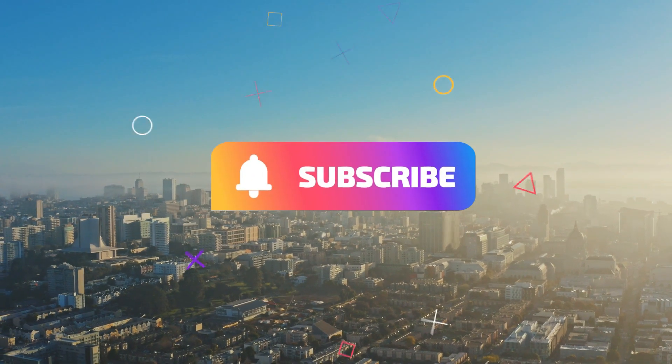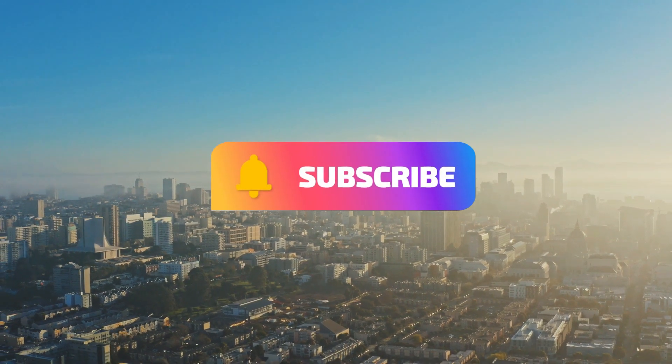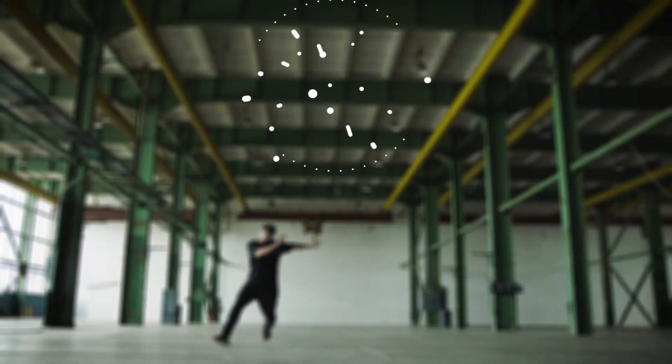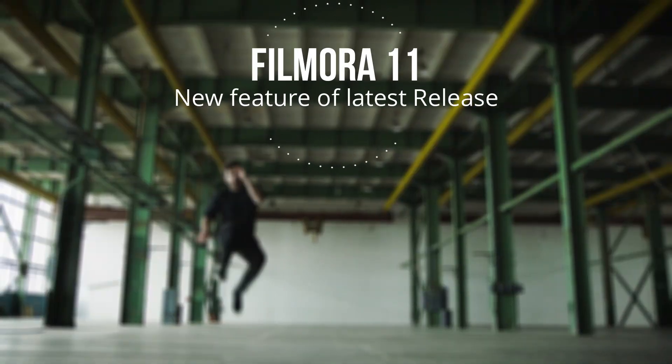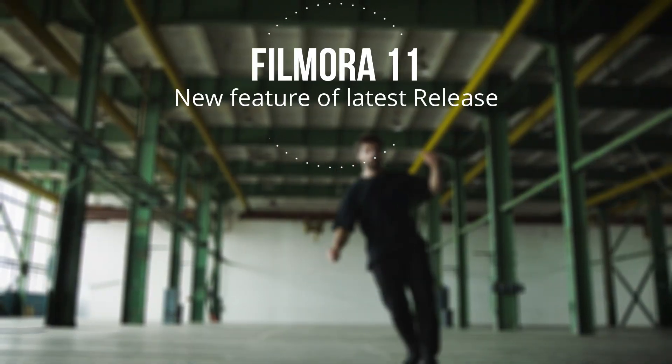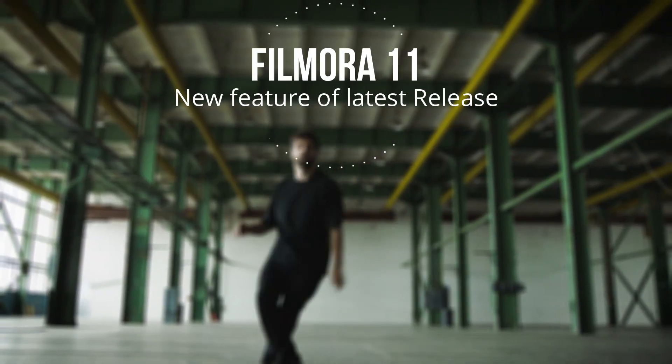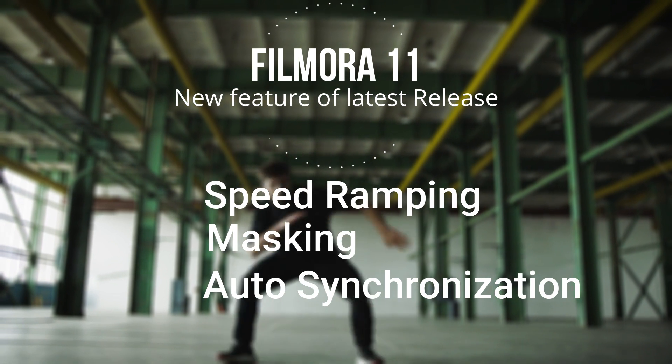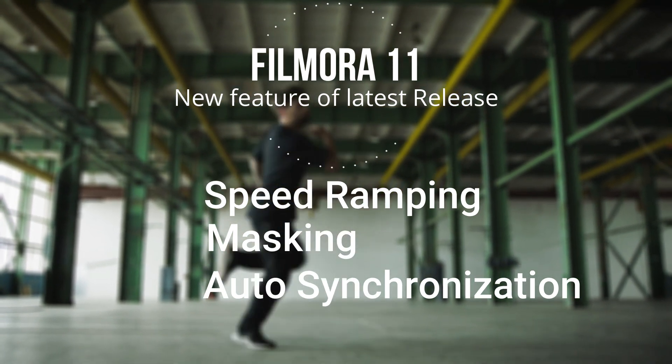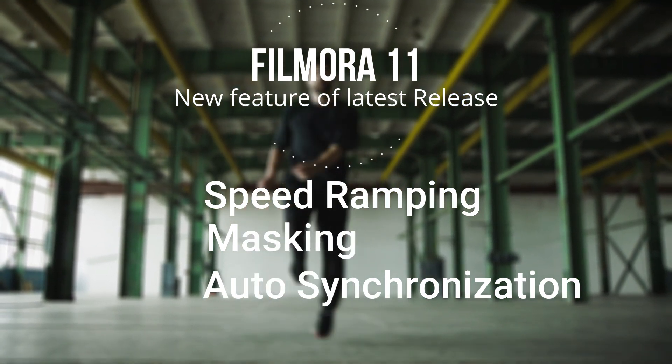The latest version of Filmora, which is Filmora 11, has three main features: the first one is speed ramping, second one is masking, and the third one is auto synchronization.